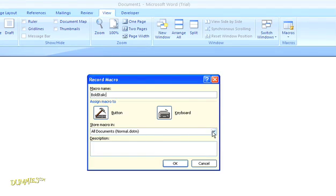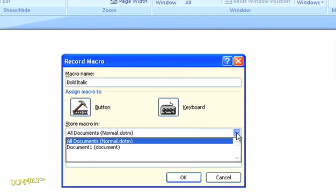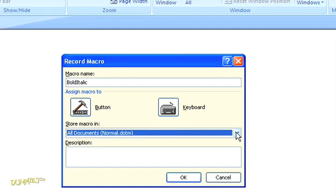Then you need to decide where to store it. You can store your macro in two places: in your document or in the global template for Microsoft Word. I'm going to go with the default here, which is the global template, so I can use the same macro in other documents. If you want, you can even add a description of the macro down below.